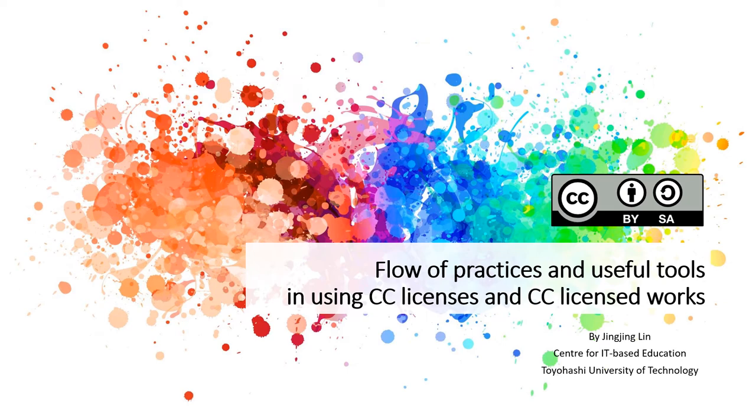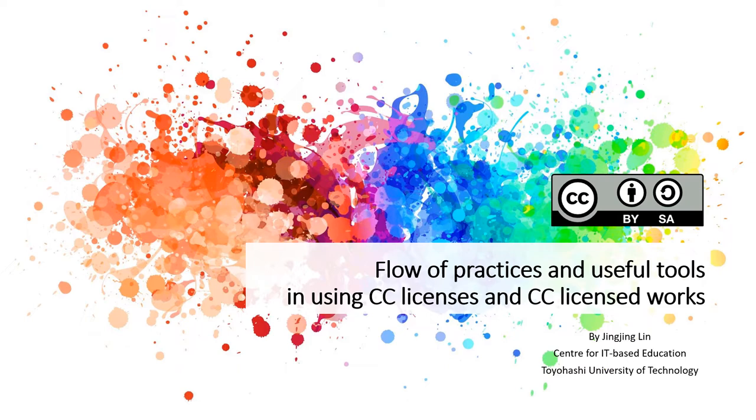Hello, welcome. In this video, I am introducing the steps to follow and tools that you can use when trying to apply CC licenses to your work.